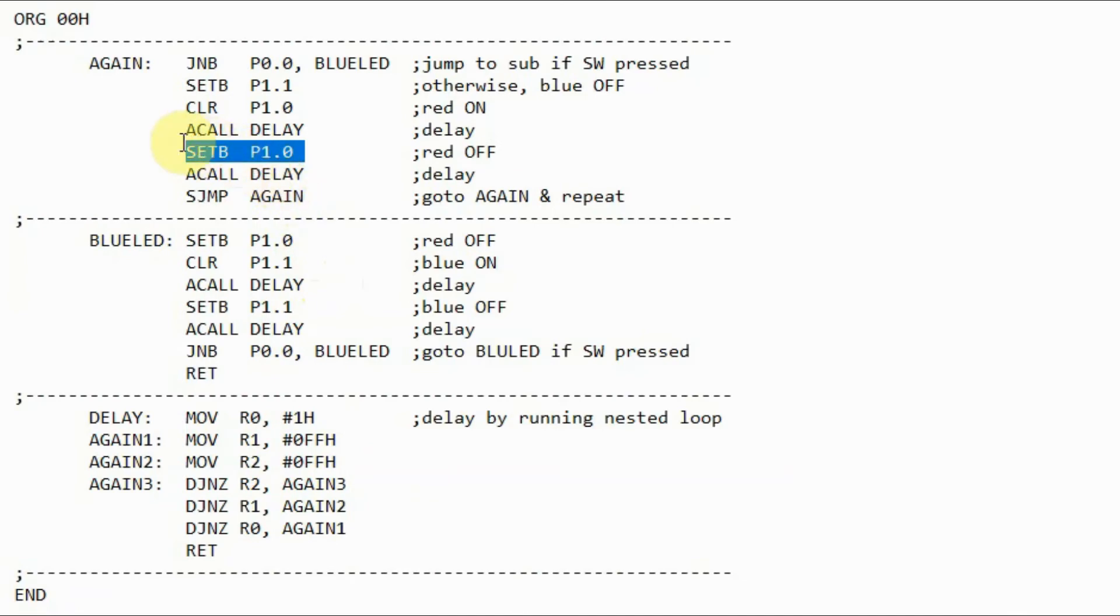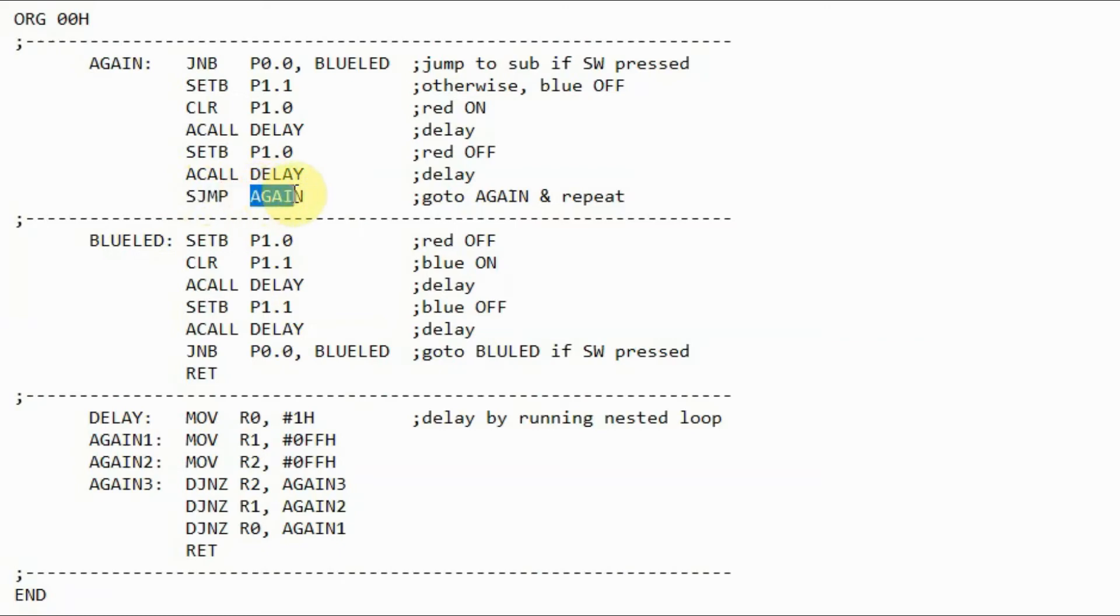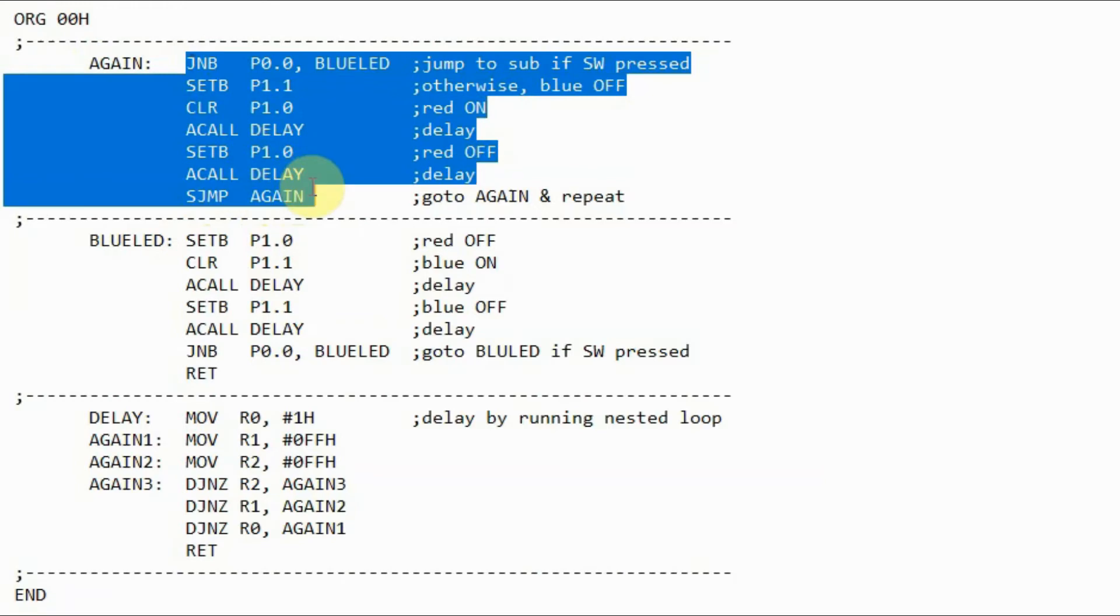Back in the main routine, this instruction would turn off the red LED, and subroutine delay will be called again, and then small jump will jump to this label again, which is here, and the process is repeated while the button is not pressed. This would give us the effect of a blinking LED.